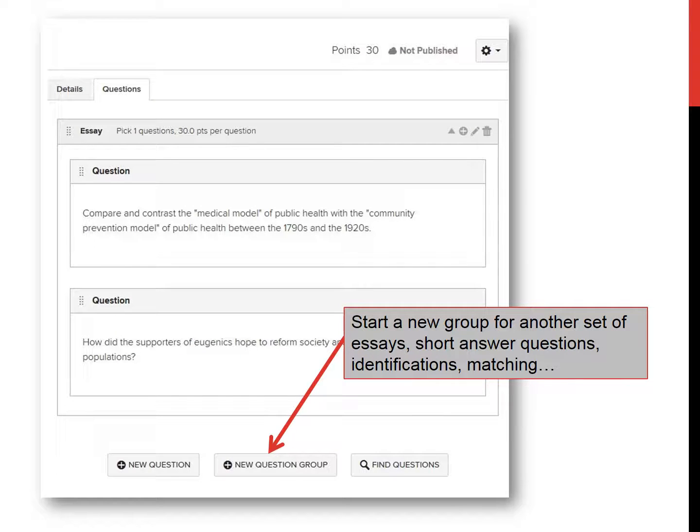If you want to add another question group, simply go down to the bottom and click on the New Question Group button. You might want to start a new group for another set of essays, short answer questions, identification, multiple choice, or whatever.